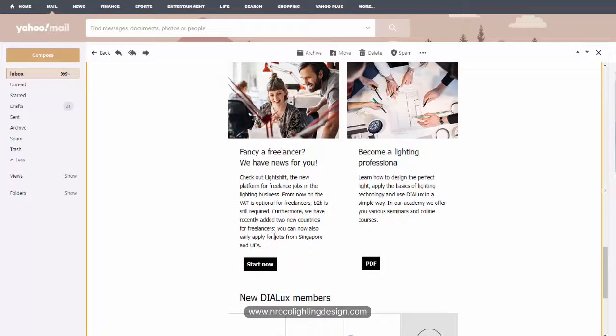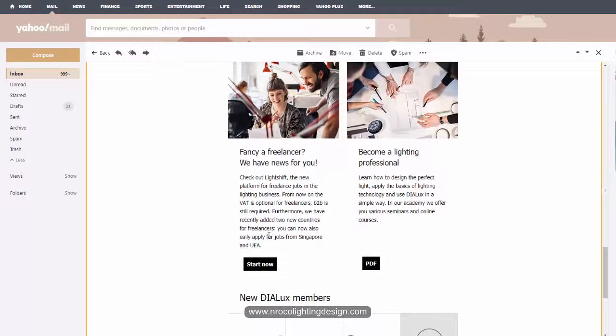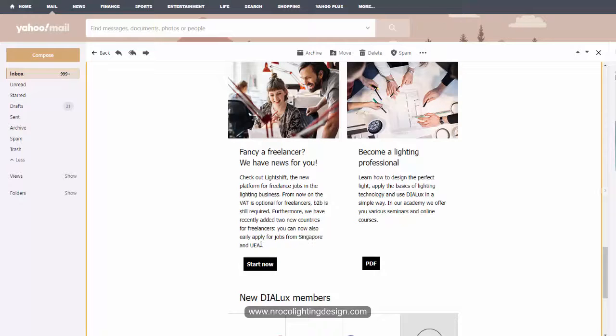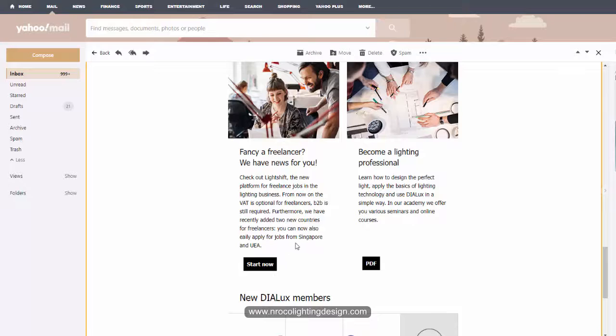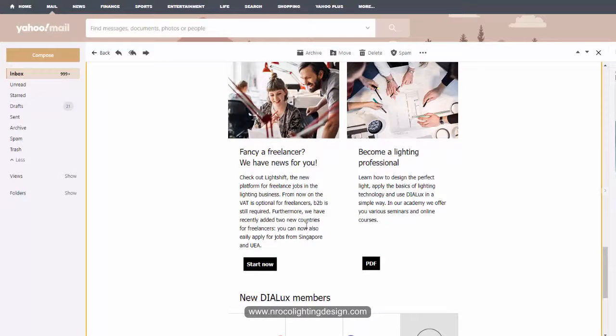And there's one thing here that I just noticed. I think the light shift will also be available now in Singapore and UAE. I think this one is UAE not UEA, just a typo error from Dial Team.